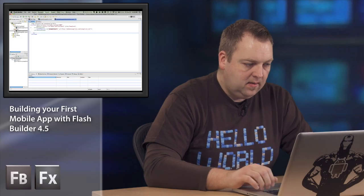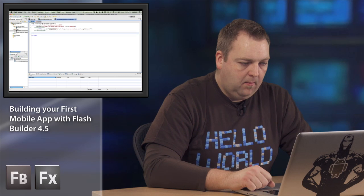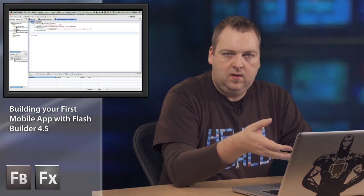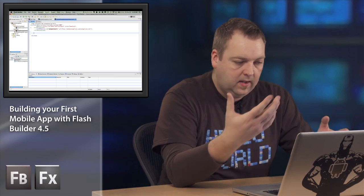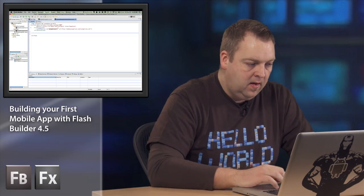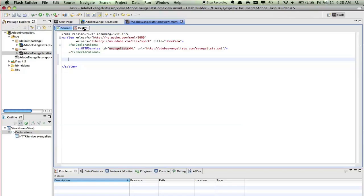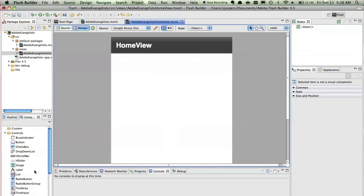Now because I'm using the Flex framework for this mobile application I can also use all the Flex framework features, things like data binding and stuff like that. I can use that here as well. But let's just jump into design view really quickly and set up our application.